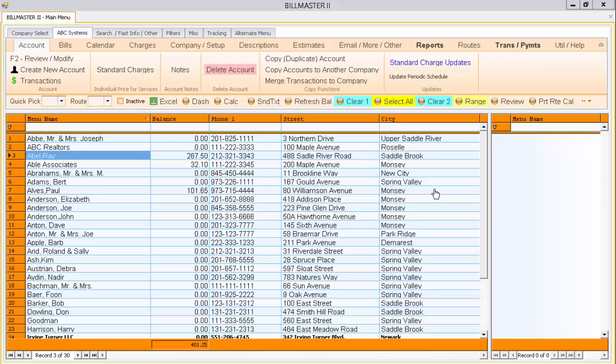Standard charges are the most important concept of Billmaster. They allow you to set up the pricing for services that you'll provide for each of your clients. This pricing can be individually set for each customer and then applied to them in batch.